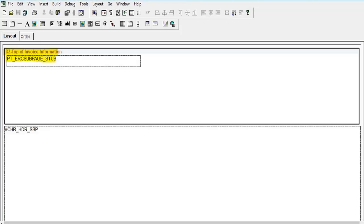Now, let's configure Drop Zone areas on the top and bottom of the Classic Voucher page. In Application Designer, you may open the page to view the areas with the Drop Zone container. This example shows the Classic Voucher page with a Drop Zone area reserved for information at the top or the bottom of the Voucher page.